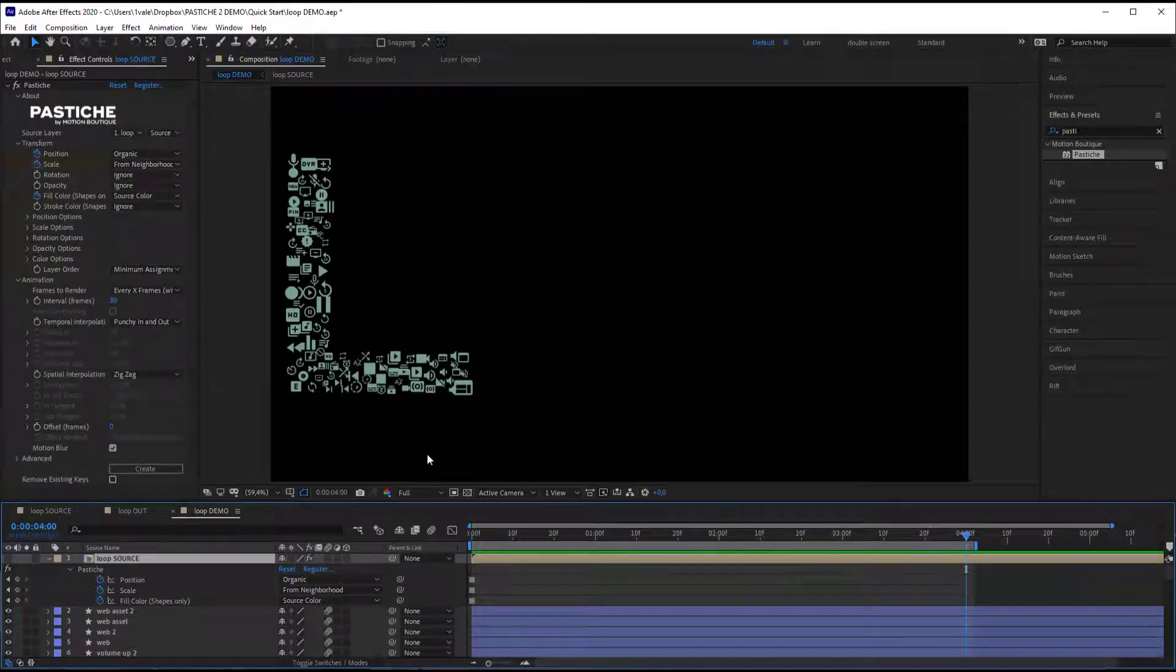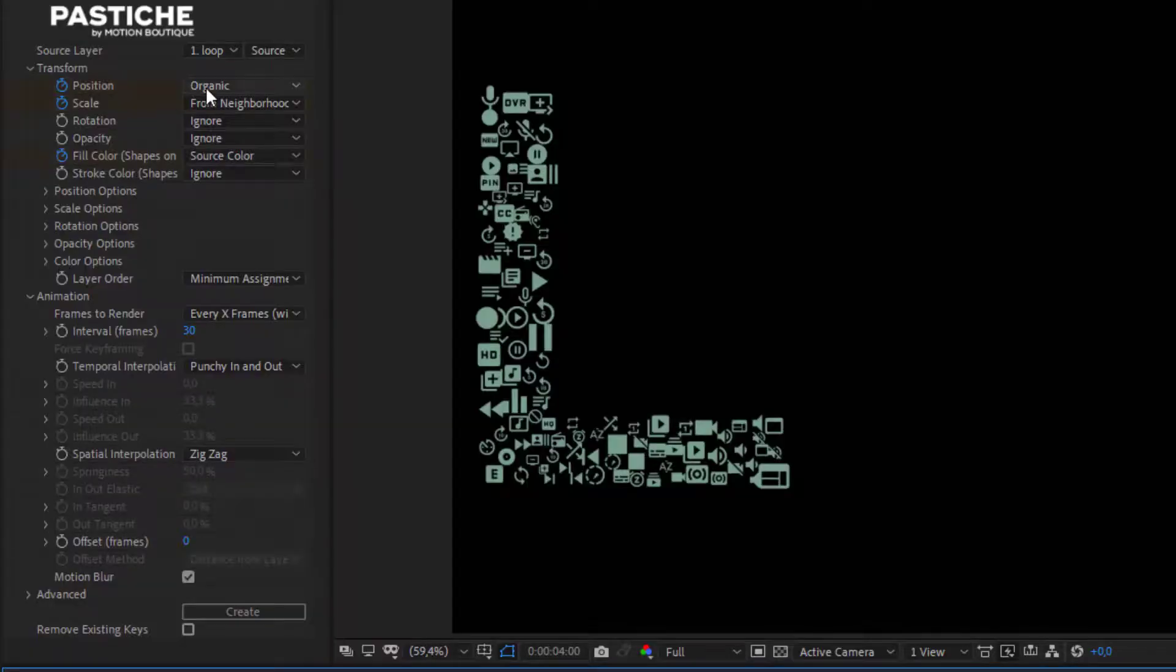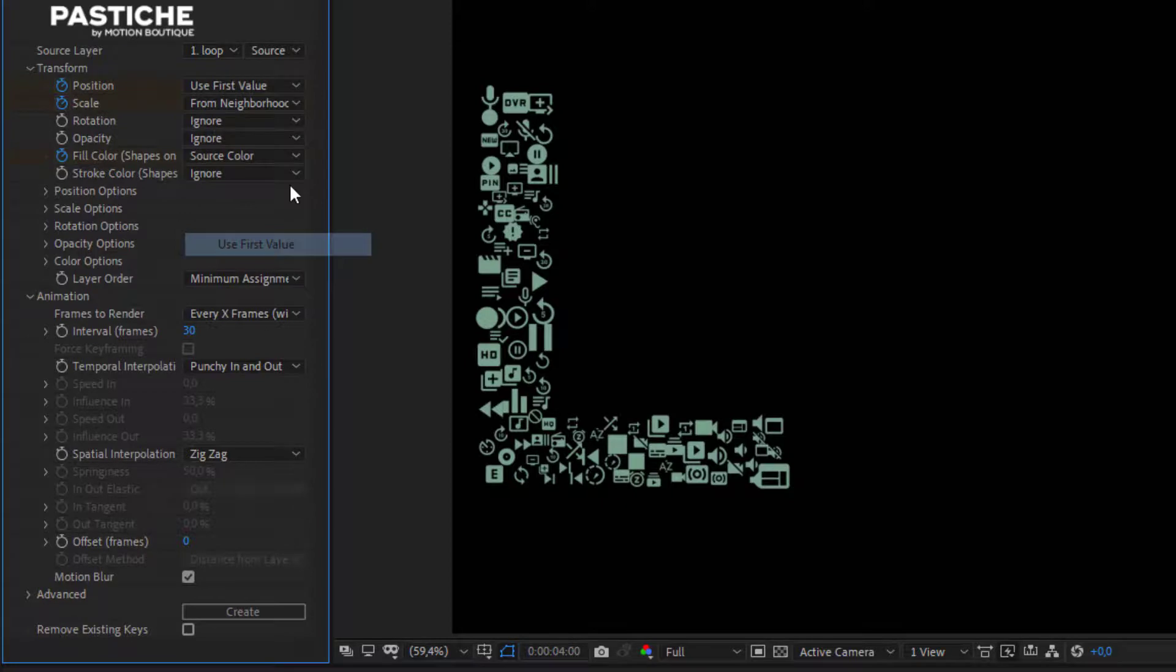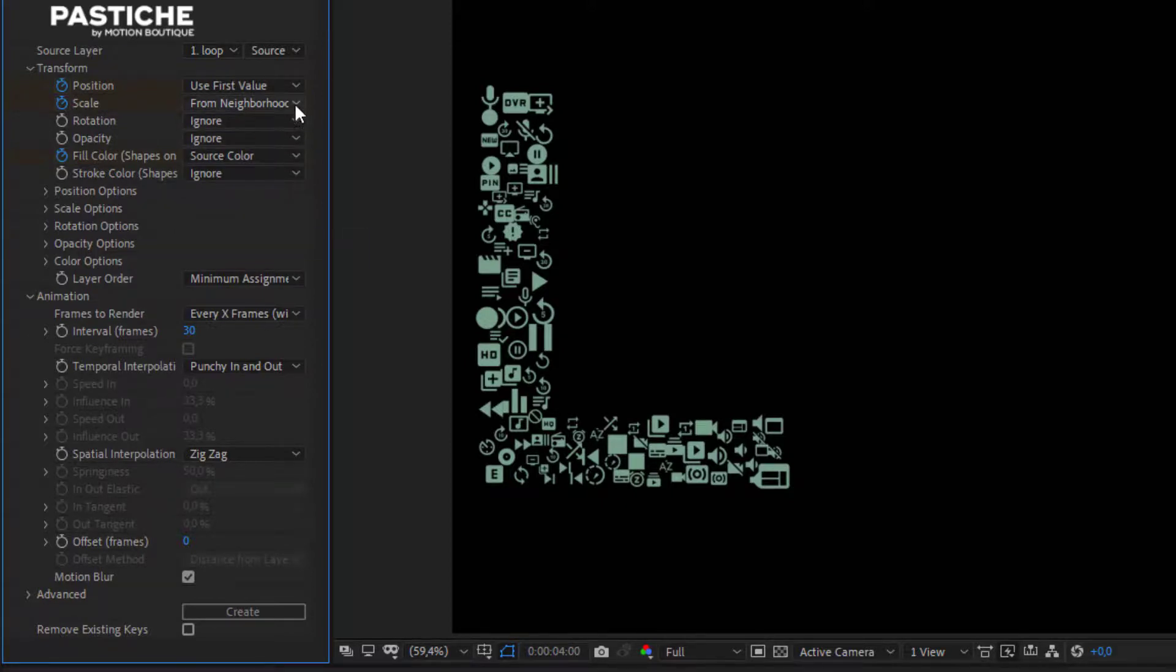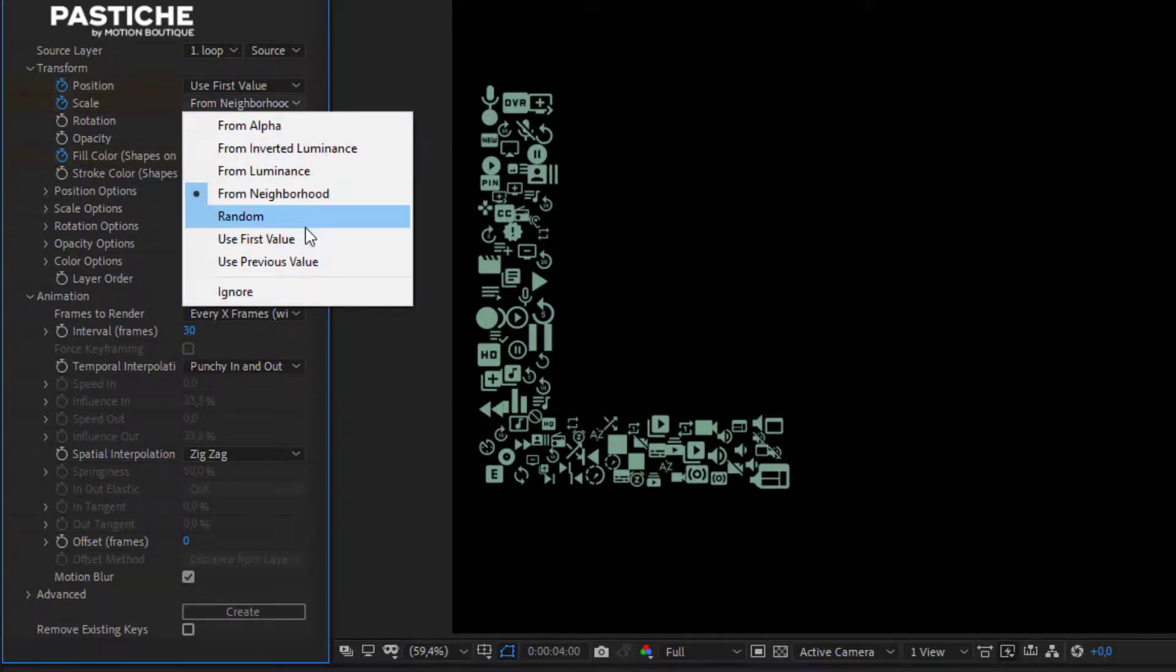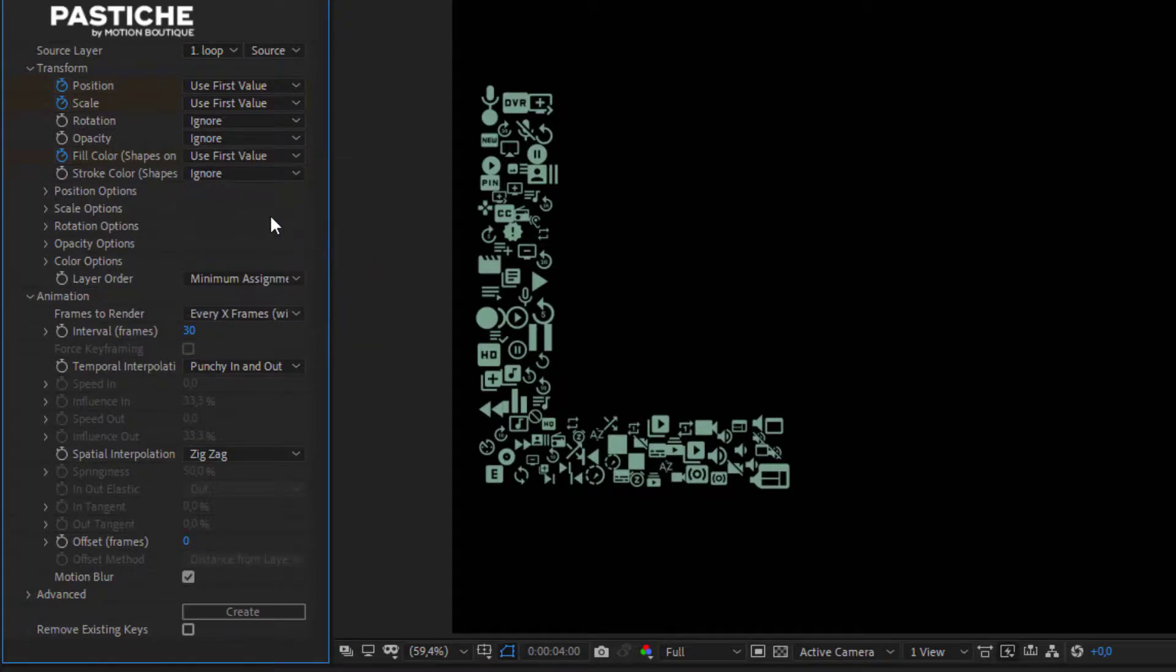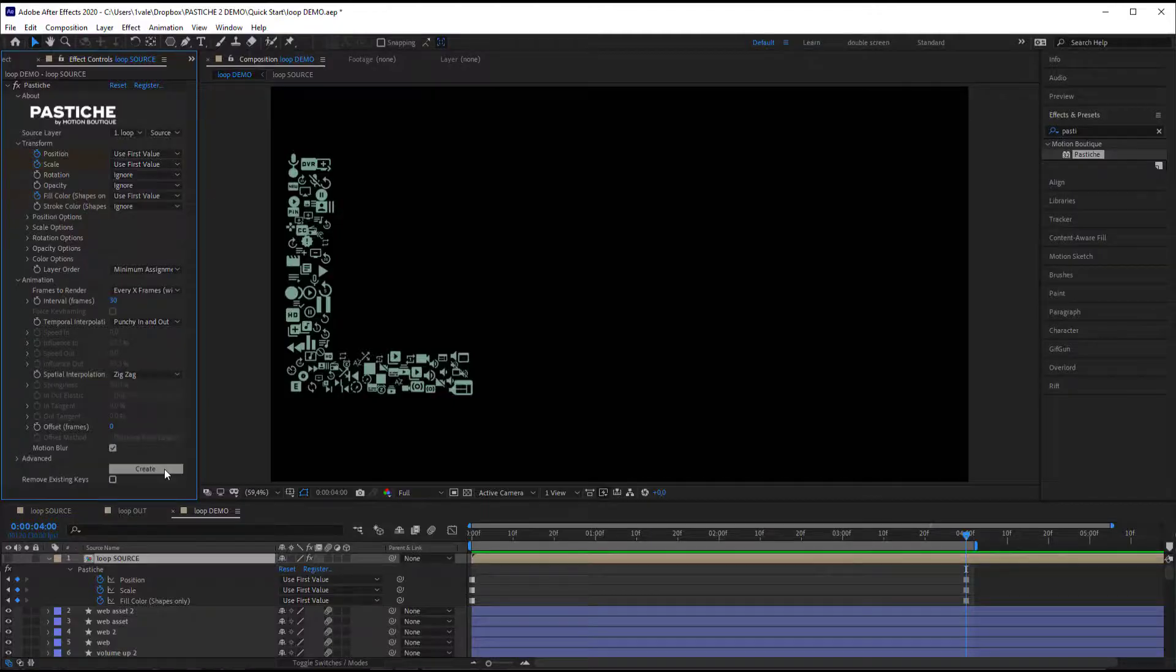And for my last frame I'm going to set them to use first value. When set to this, Pastiche will copy the first value of your animation at this moment. It will then create a perfect loop. So let's see the result.